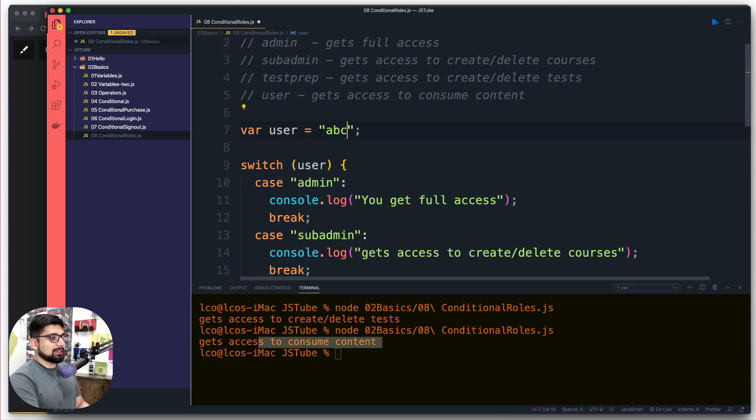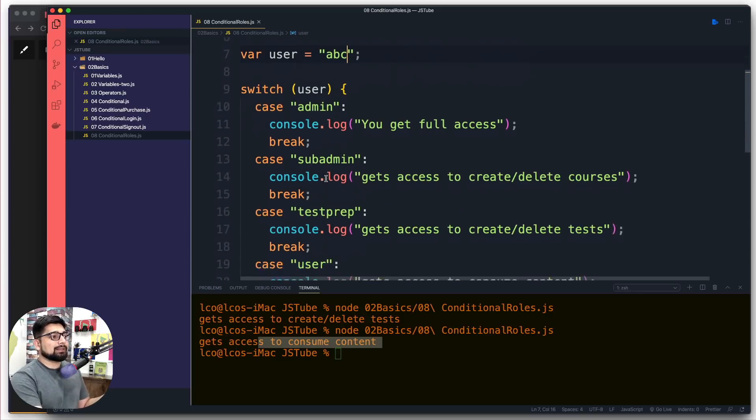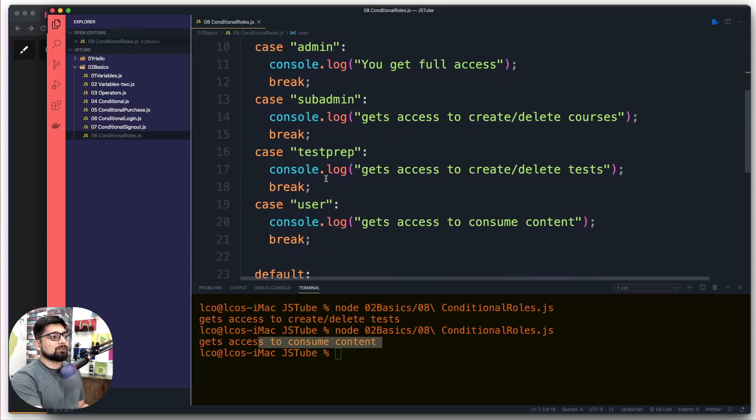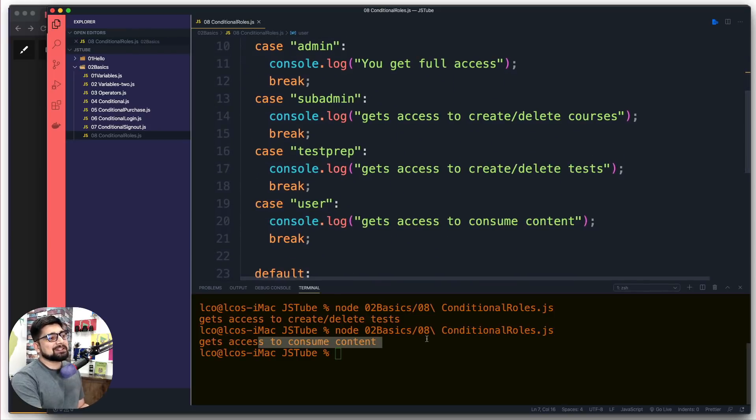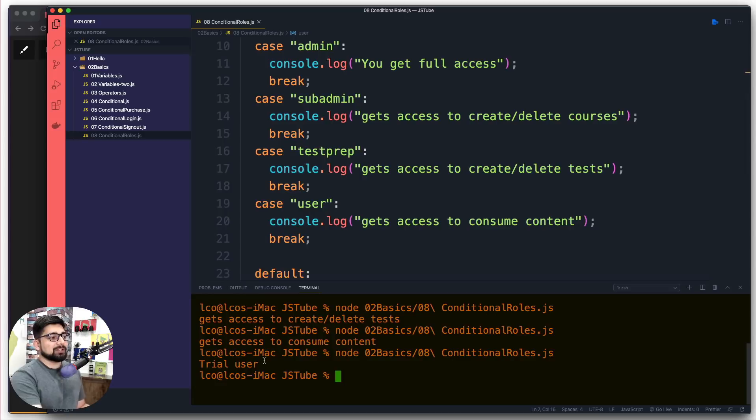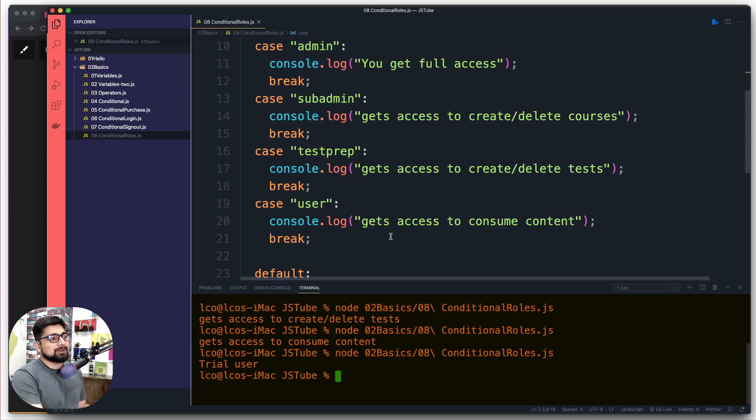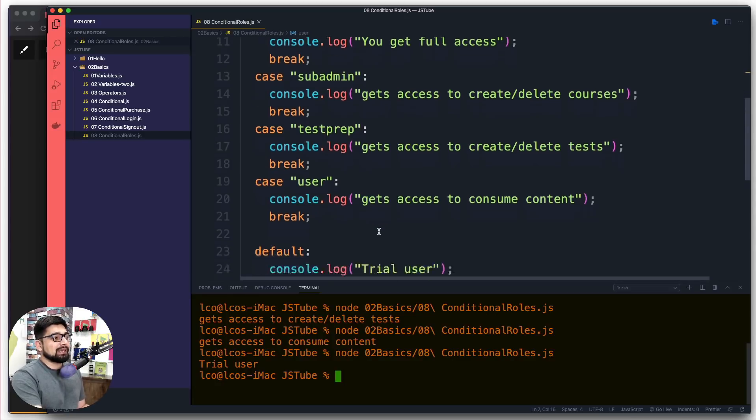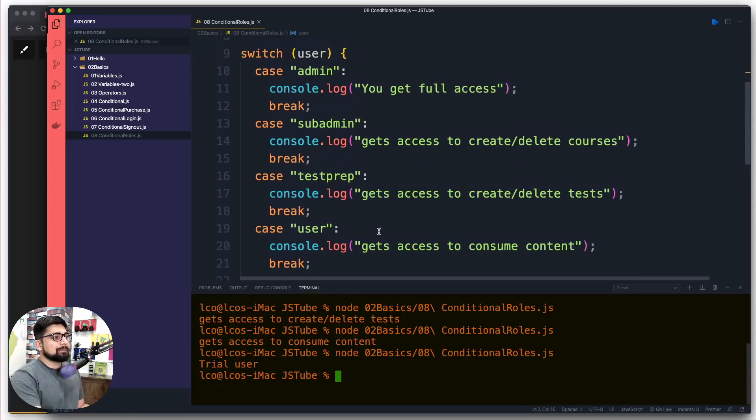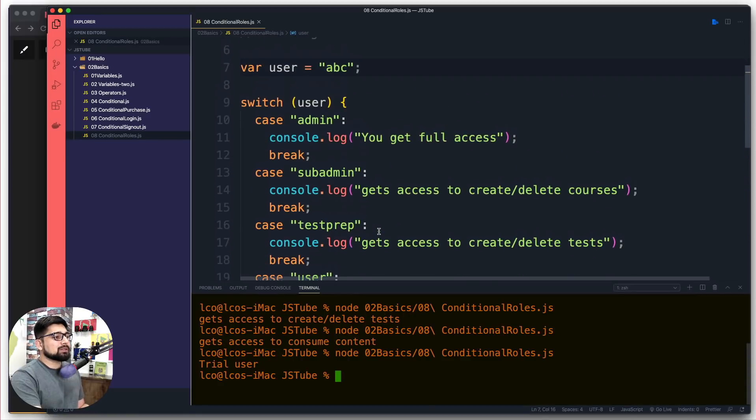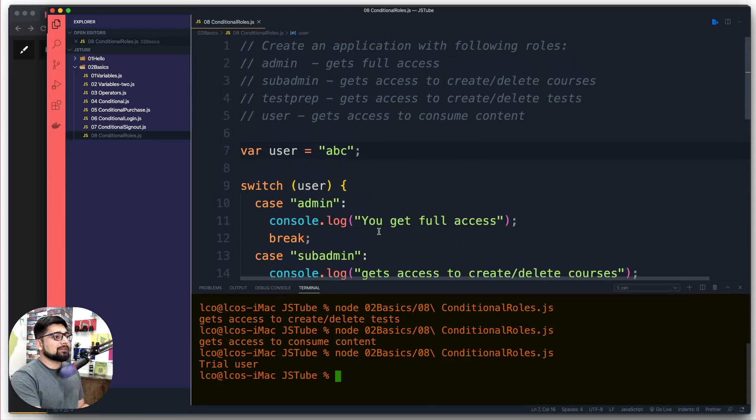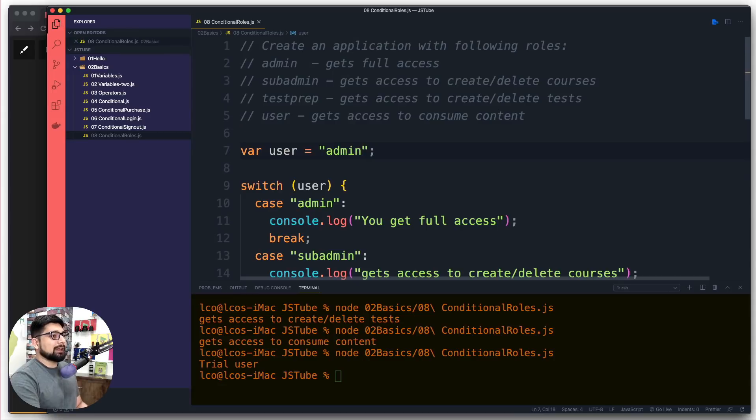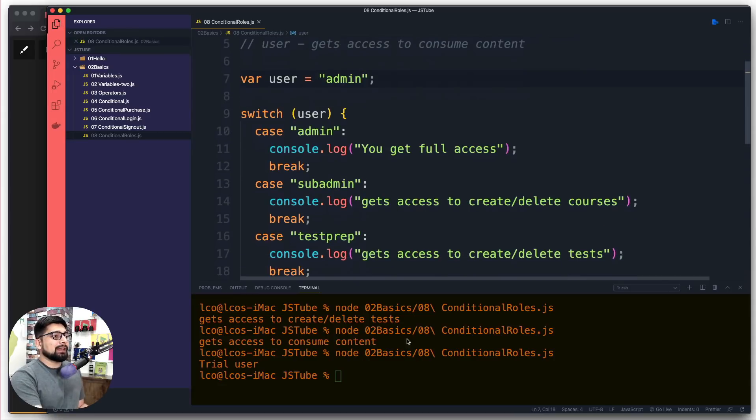What if it says I'm ABC? We never said there's a role for ABC in our application, so this one is always going to be a trial user, somebody who just wants to give it a try to see how the platform looks like.